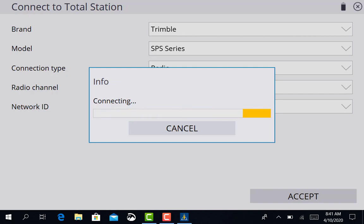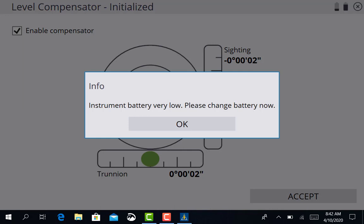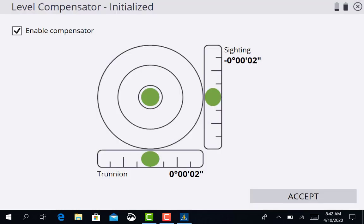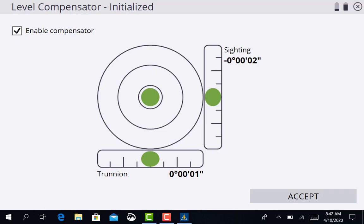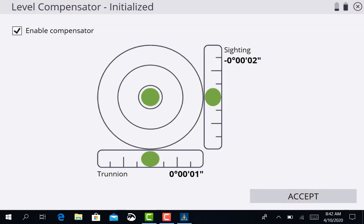The next screen that it brings you to is going to be your level screen, which is what Colby did in the last video, where it shows an actual level bubble on this screen. You can see your sighting and your trunnion are 2 seconds, which is perfectly acceptable for what we're doing. So we're going to go ahead and accept that. If it wasn't acceptable, you'd just fine-tune it just like Colby showed you earlier by using your leveling knobs.